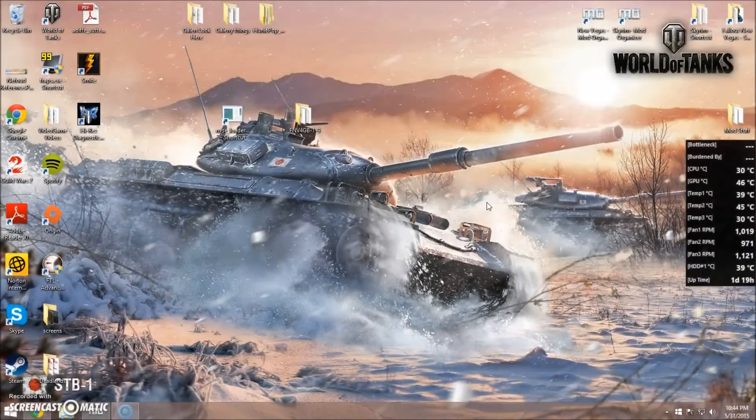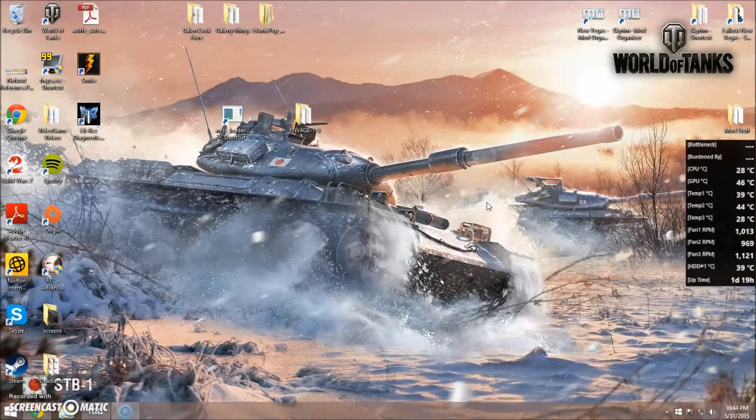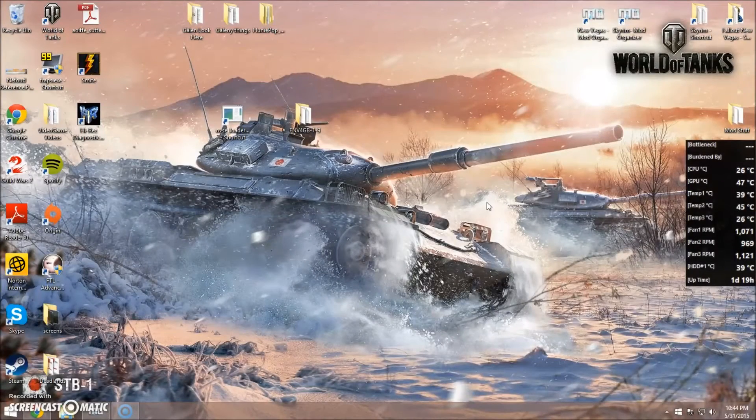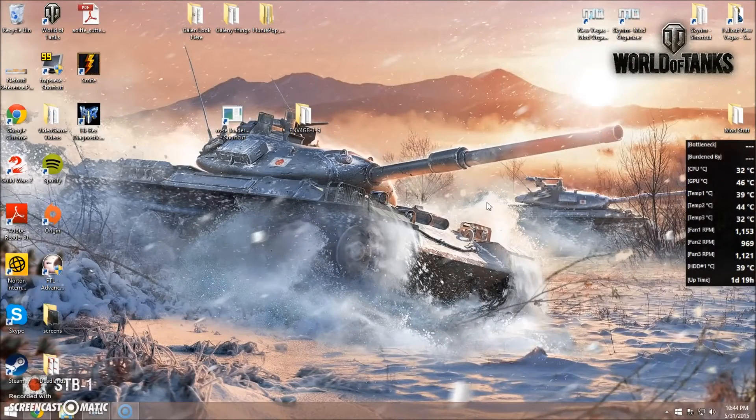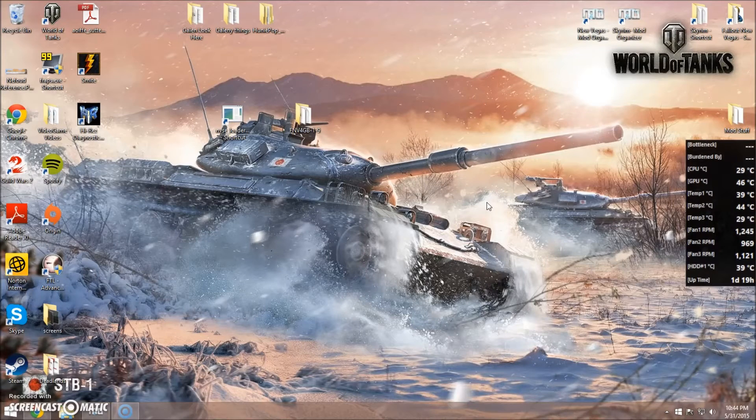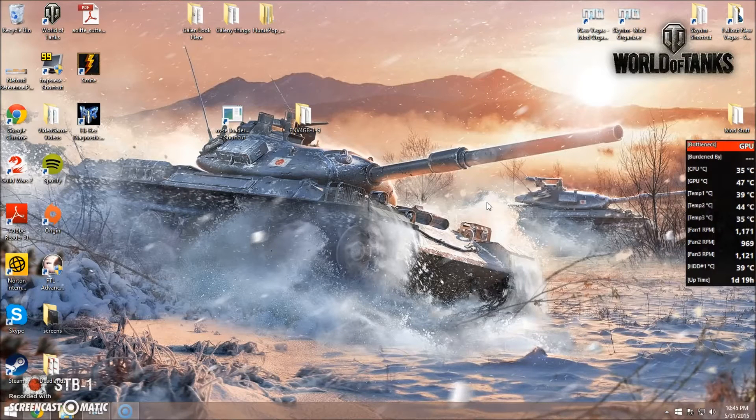Alright, so now we have NVSE, 4GB New Vegas, and ENB all installed. We just need to make them all work together.